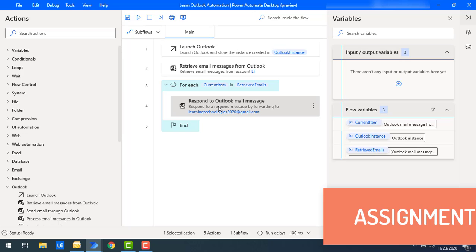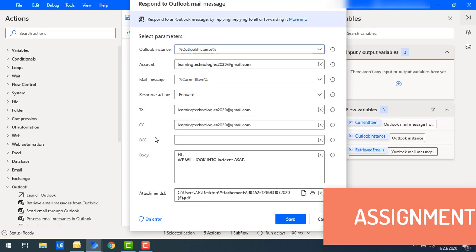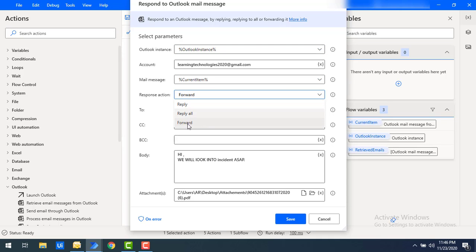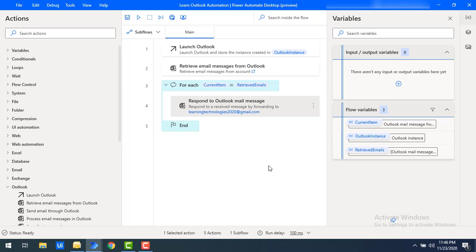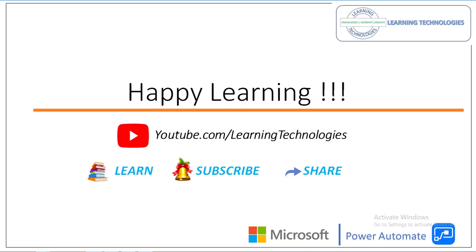Now for a small assignment: we have seen the response actions Reply and Forward. Your task is to implement the Reply All response action. Once you have completed it, please post it in the comment section. I hope you understand how to work with Respond to Outlook Mail Message as part of this tutorial. Thank you for watching Power Automate Tutorials. If you have any queries, post them in the comments. See you in the next session — bye bye, have a wonderful day!